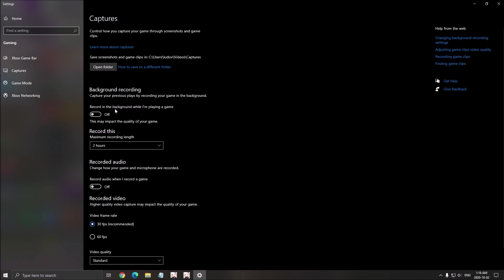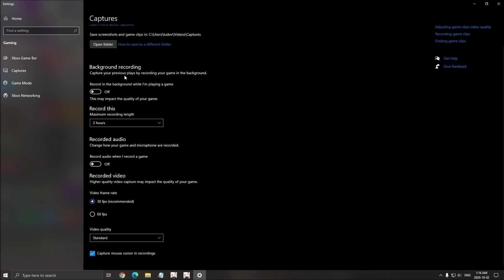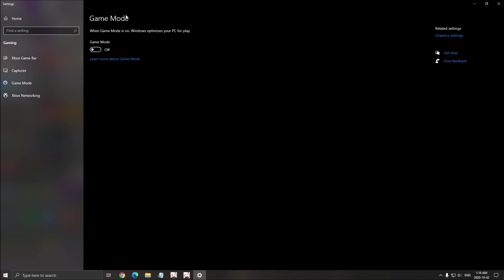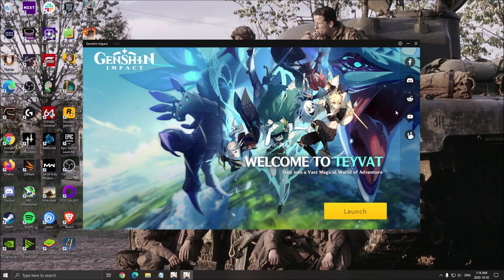For the capture, make sure that your background recording is at off. Recorded audio is at off. And the game mode, we set it at off, so that's about it.